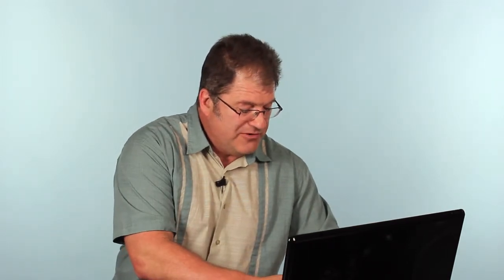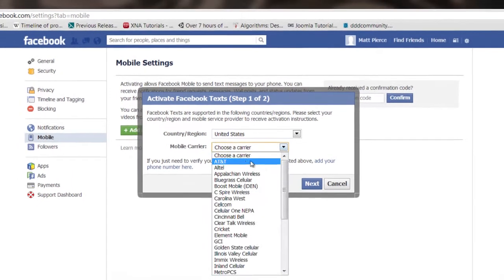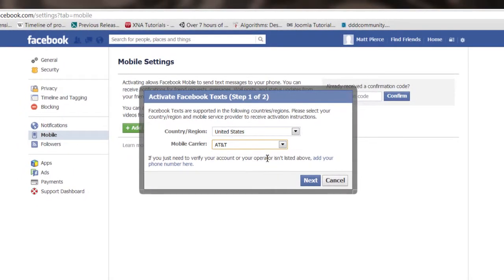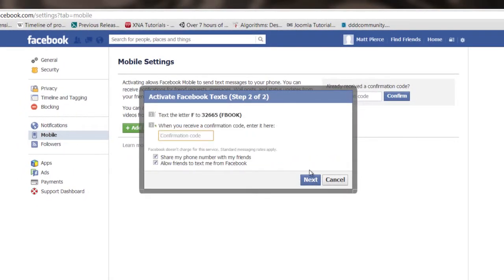Now, it's going to ask you to enter your password. Once you get your password entered, then you're going to have to choose your carrier. I'm on AT&T, hit next.